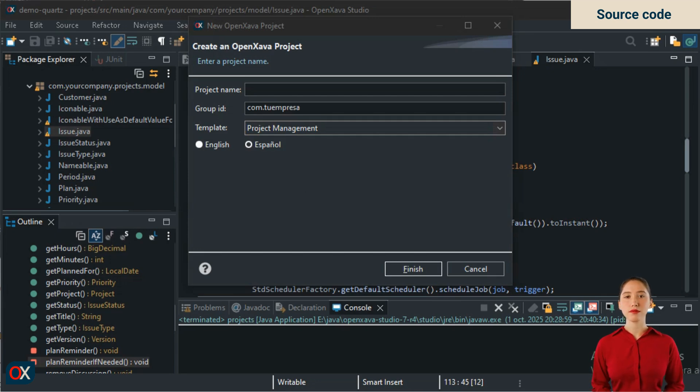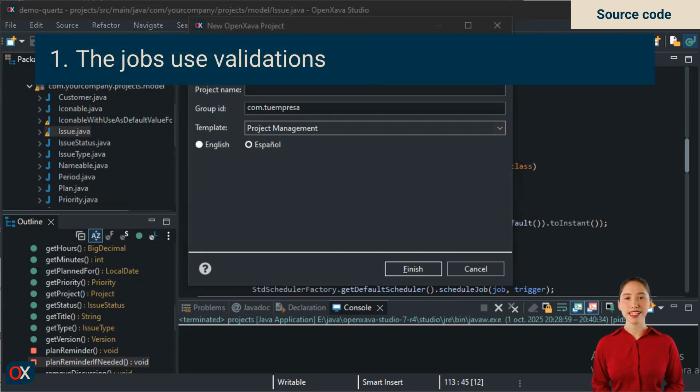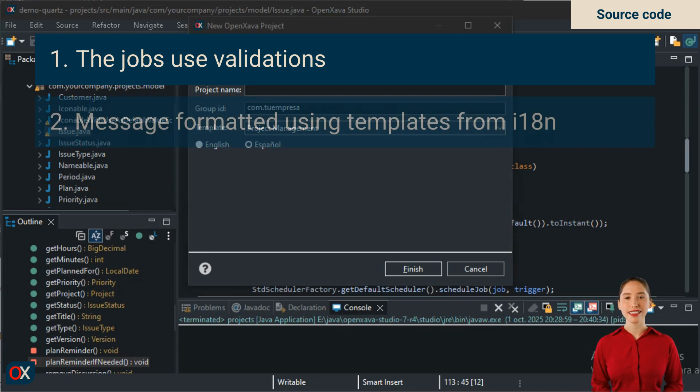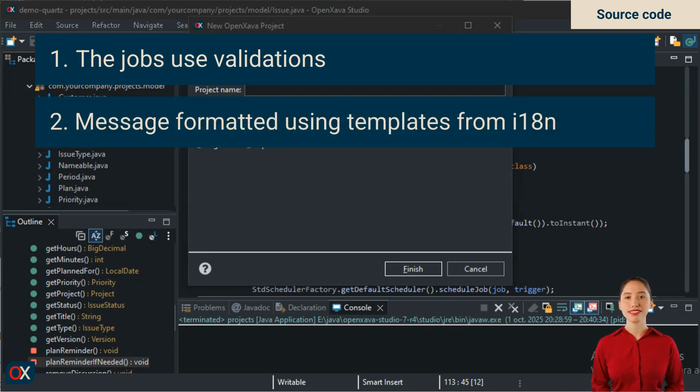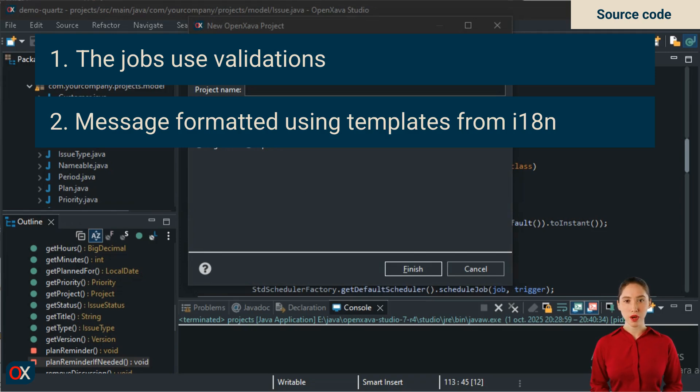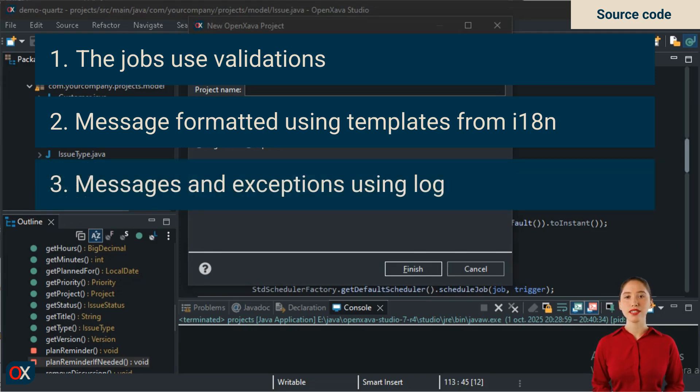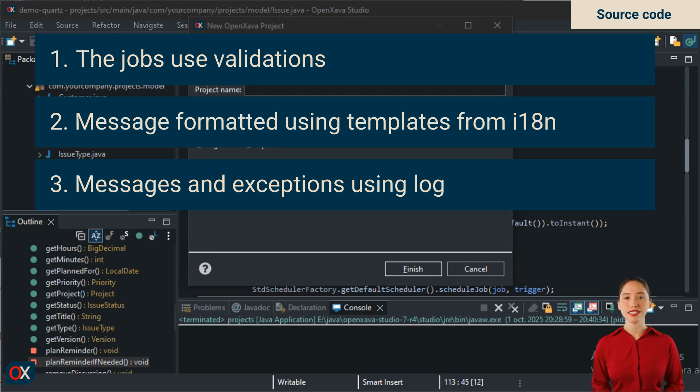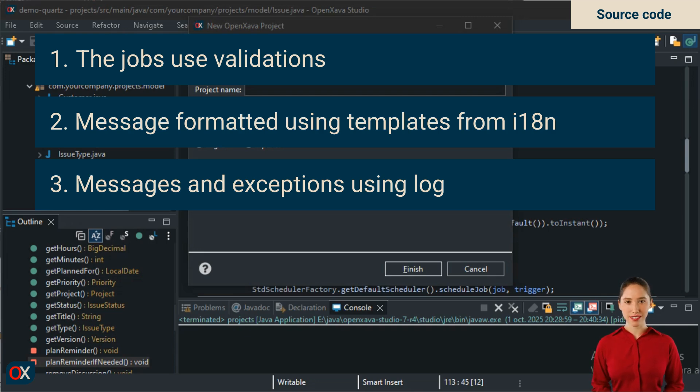The first is that in the job, that is PlannedIssueReminderJob, it includes a series of validations to make it more robust. The second is that the email message uses a template obtained from the i18n files, so we have a more professional and multilingual wording. The third is that we send messages to the log when validations fail, and we also send exceptions to the log, all using internationalized messages. There is no print stack trace.